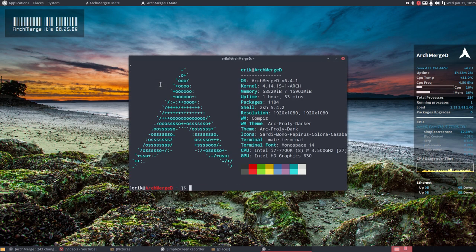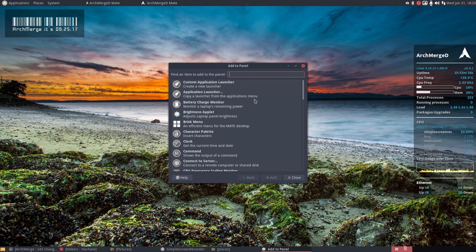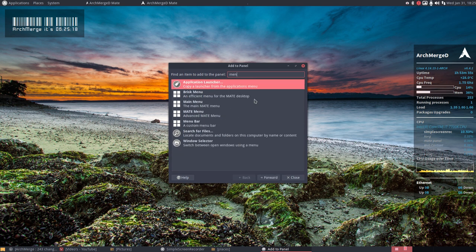Hi, welcome to ArchMerge. We are in MATE and we have already installed the third menu. So we can add to the panel menus.